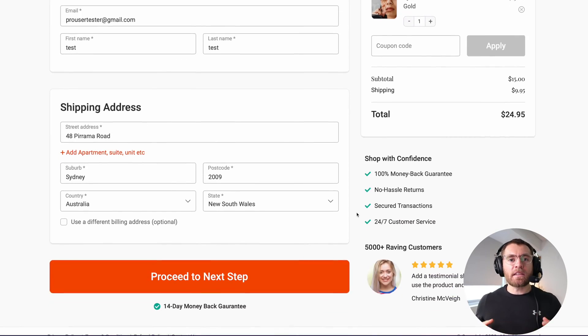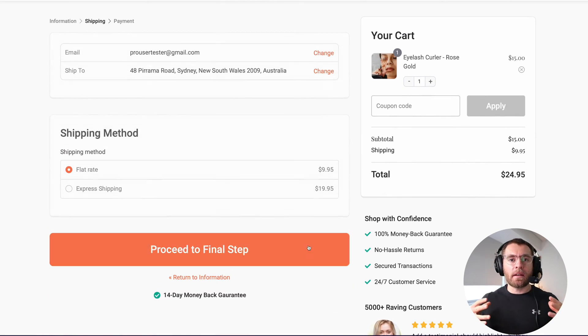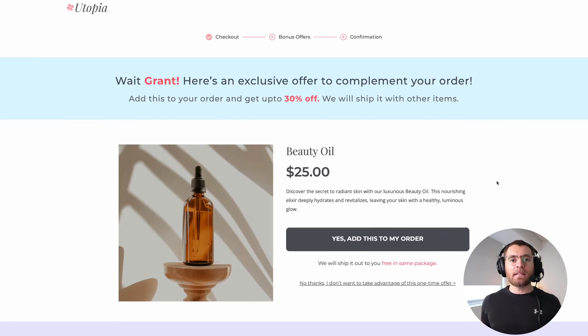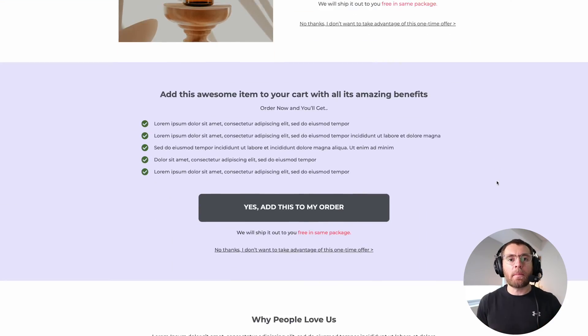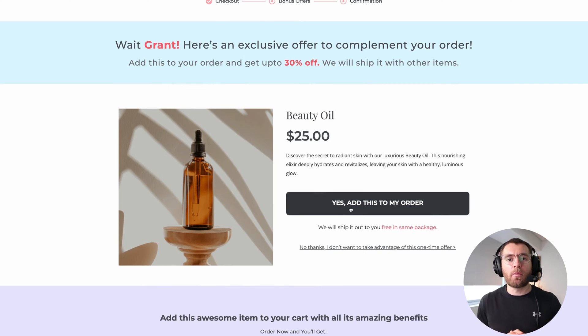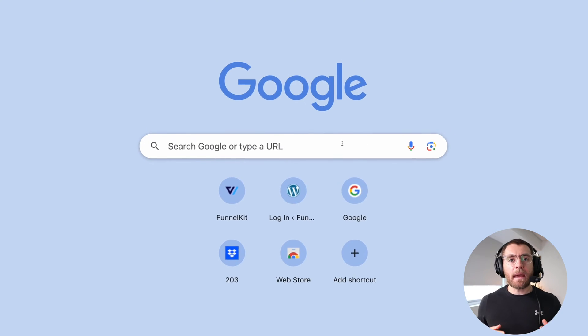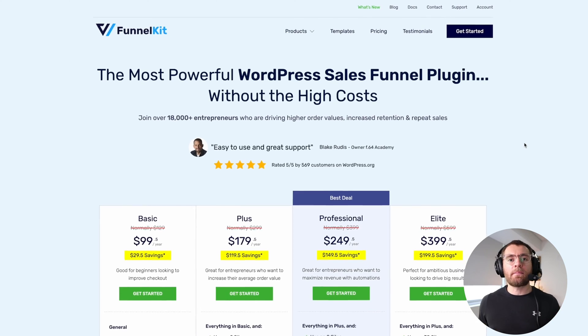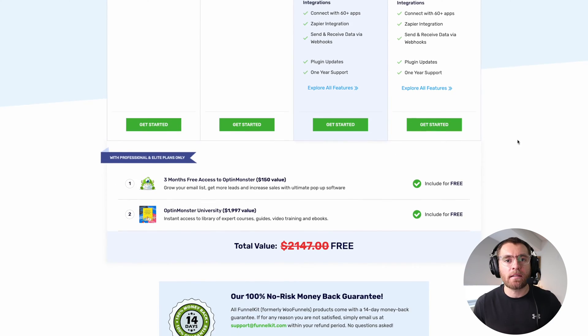Creating a custom WooCommerce checkout page using Elementor is just one of the many powerful features included with FunnelKit. Other features include the ability to design high-converting checkout pages, easily add one-click upsells to boost your average order value, and so much more. To start making more profit with your WooCommerce store, head to our pricing page to see our current deals.